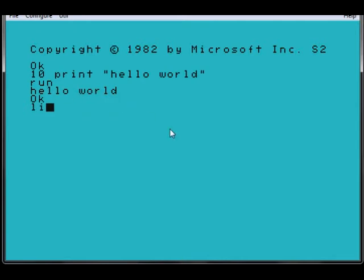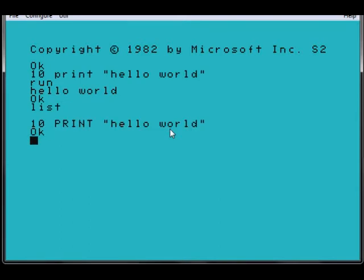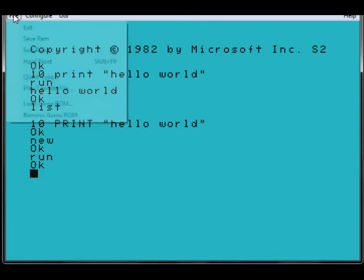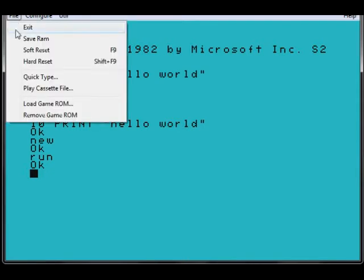If I type in list, it lists the source code, very simple. If I type in new, it erases it, so when I go to run it, it won't do anything. But let's have a look at some other stuff here.